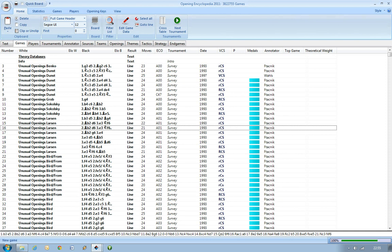If you open the Open Encyclopedia in the database window here in ChessBase 11, you'll see we've got over 3.8 million games. That's a fantastic resource already. You can play through any of those games you like.